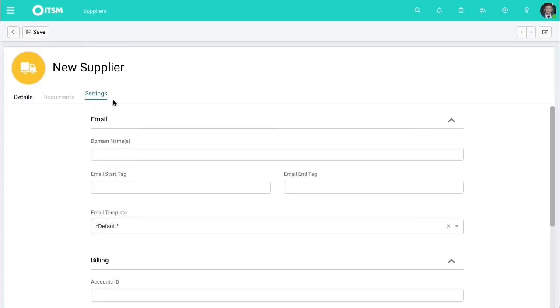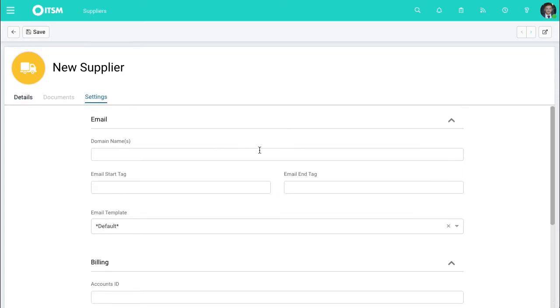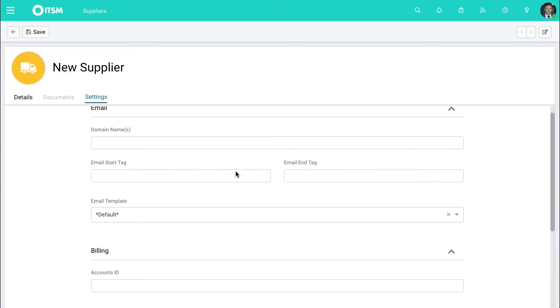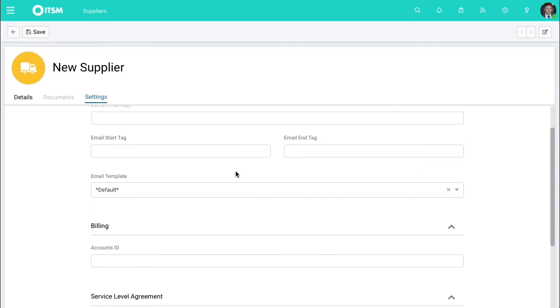You can also go into the settings area as well, and you'll be able to include the email start tag and the end tag. So you can attribute this ticket so you can raise a ticket excluding the end user and it will be raised as a separate ticket in the system. That's what you're able to do here.